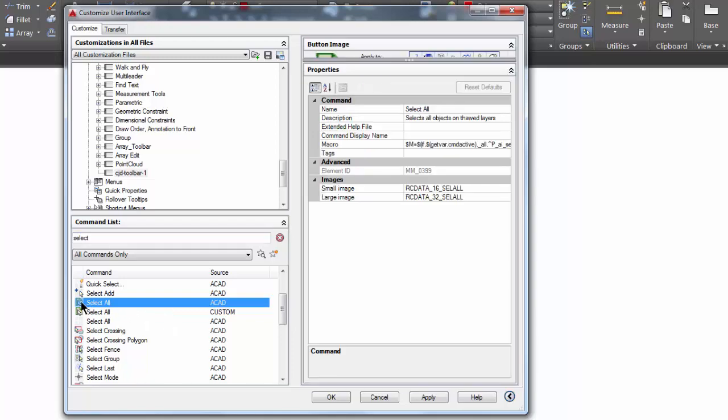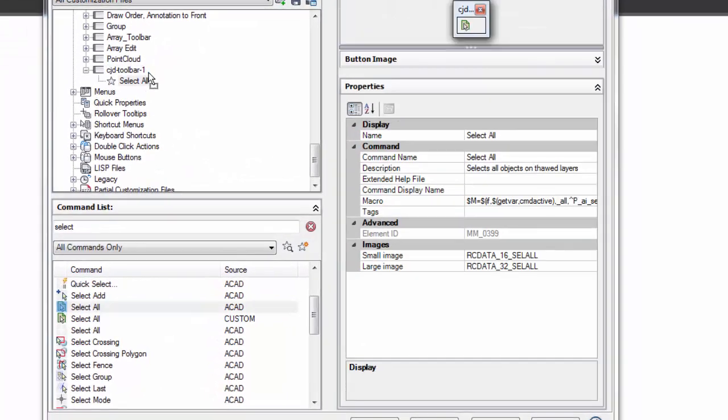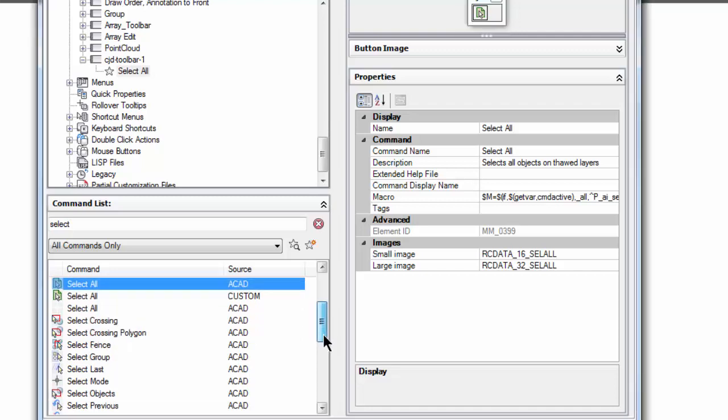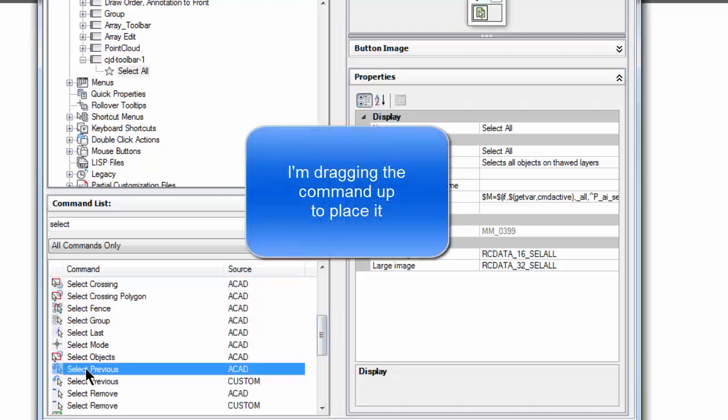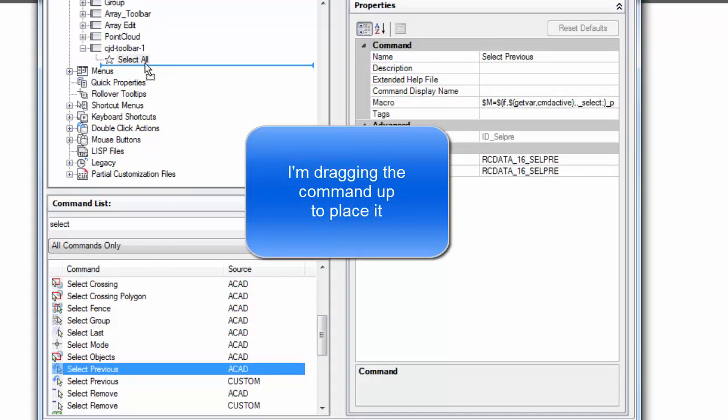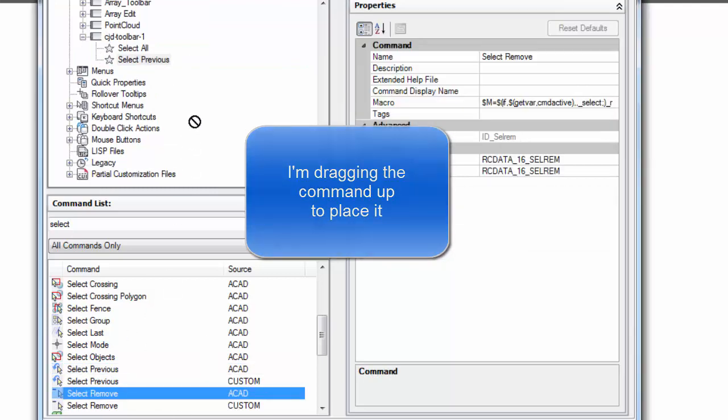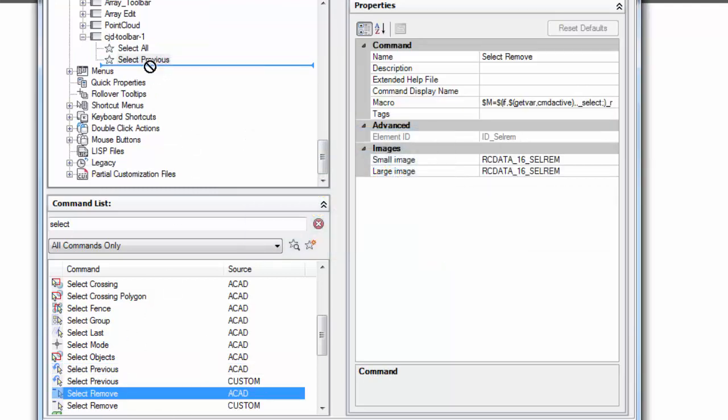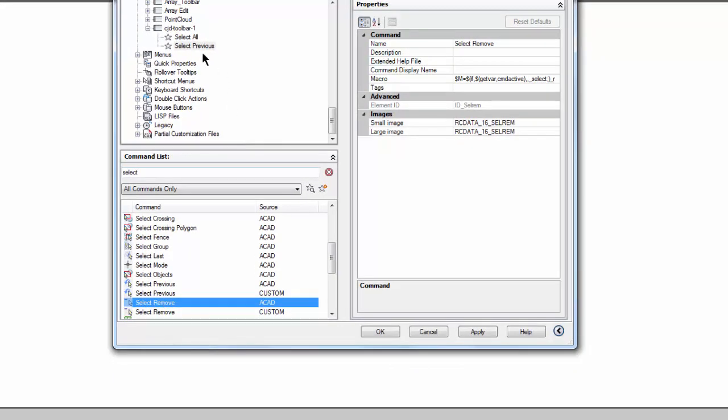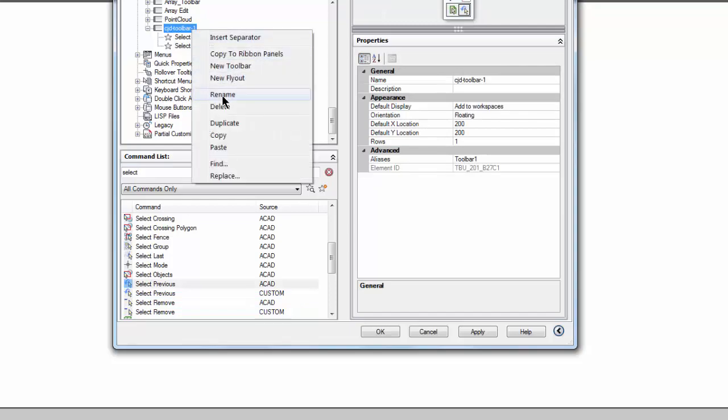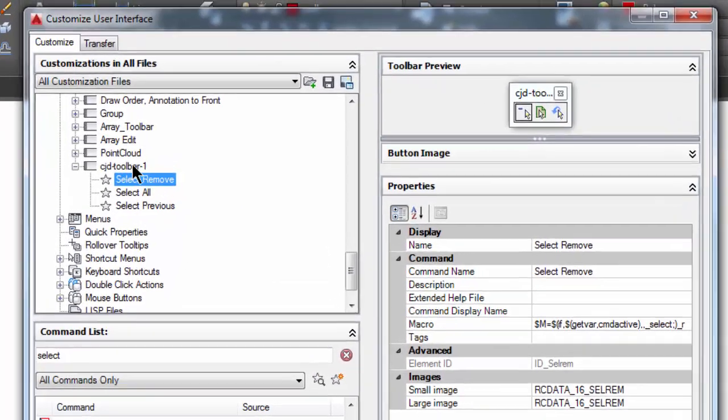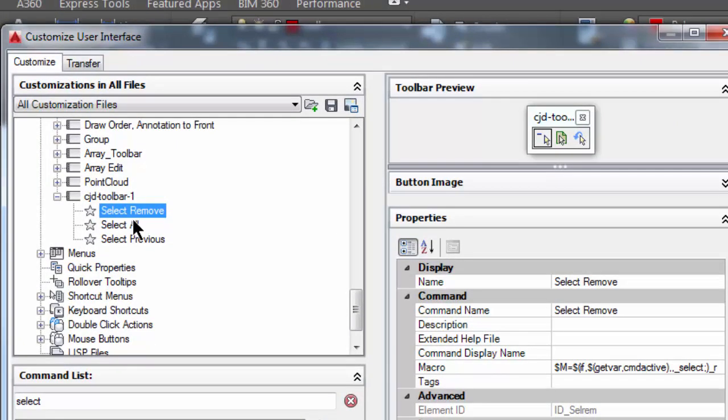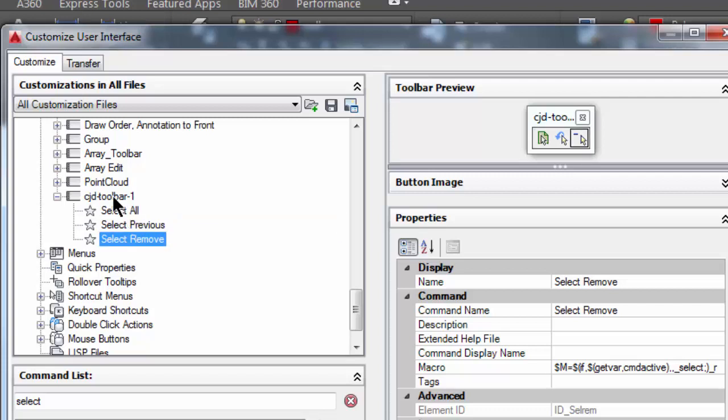Here we have select all, which I want to add to my toolbar. I also want to add select previous, that's a good one, and I'm going to add select remove. If dragging doesn't work, you can always right-click and copy, come up to here and paste, and it will paste it into the toolbar. You can also reorder these by moving them around.